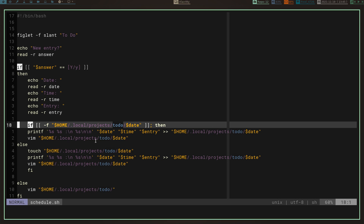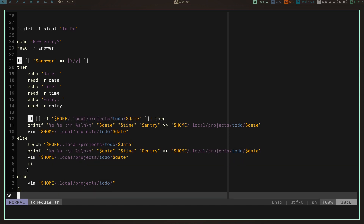It appends that to home/.local/projects/todo/[date], then opens that file in vim so I can verify the correct time, date, and entry were put in. Now if the file doesn't already exist, it creates that file and then runs the same printf with my three arguments into the newly created file, opens it in vim so I can verify everything is there correctly. If my answer is no — not a new entry — it just opens the directory with all my date files so I can pick which date I want and view my appointments for that day.